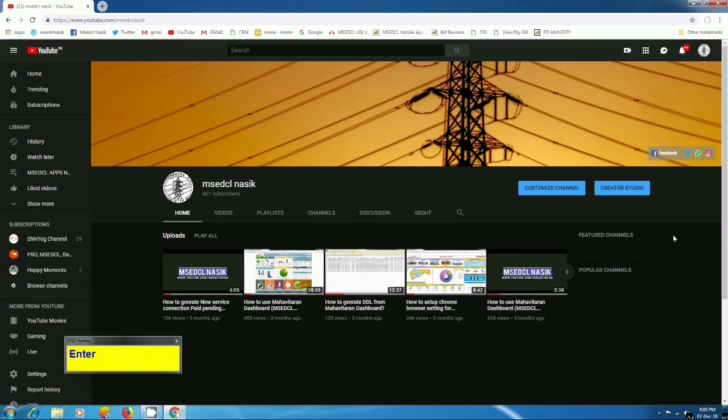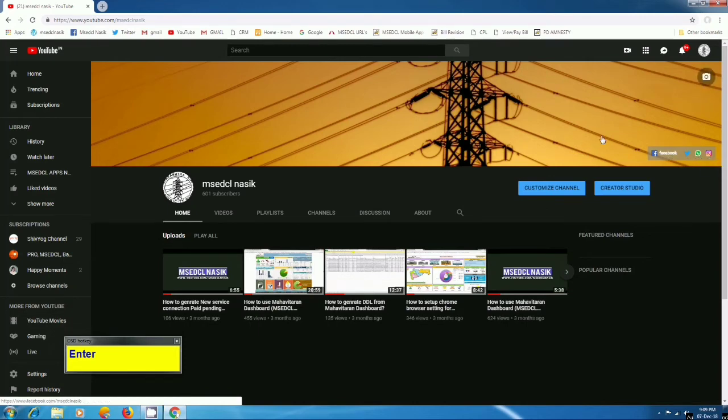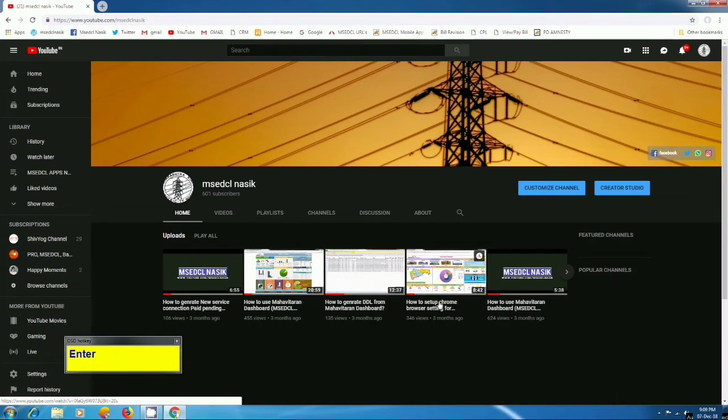Here you can see my YouTube channel. By clicking this link of Facebook, Twitter, WhatsApp group and Instagram, you can directly join me on my Facebook, Twitter, WhatsApp and Instagram account.